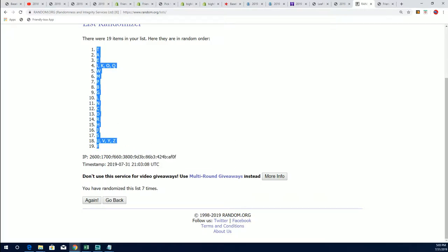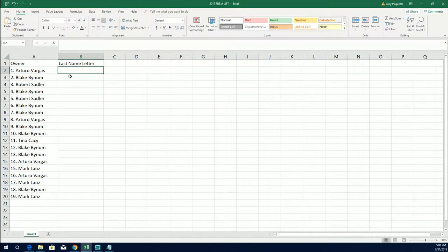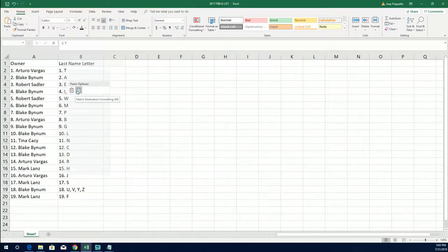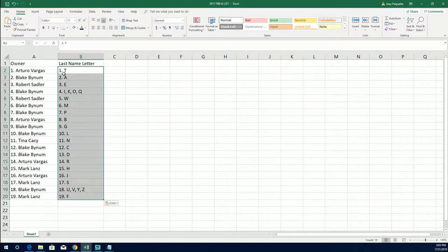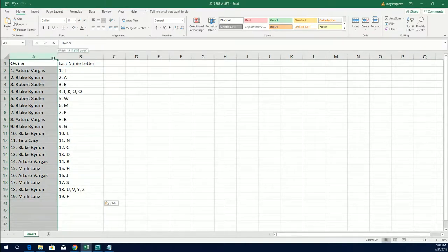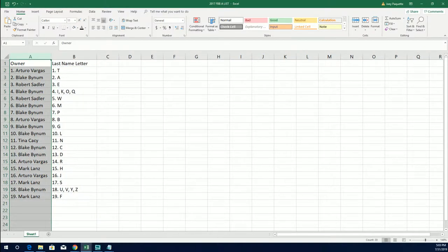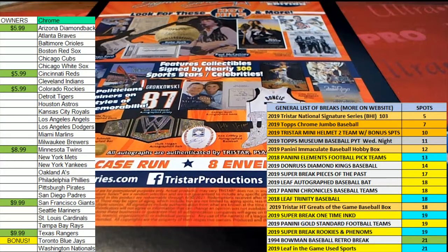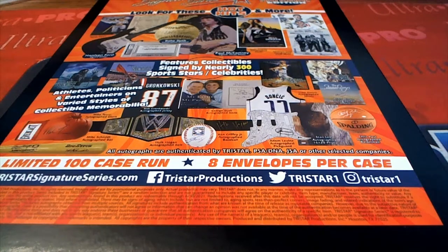All right, so there it is right there. There's our letter random. Good luck everybody in the box break. Let's see how things shake out.